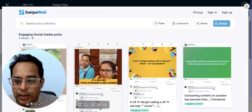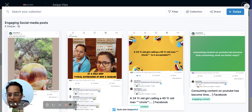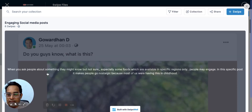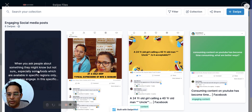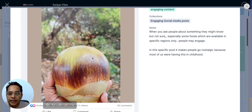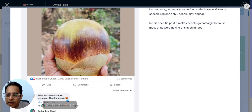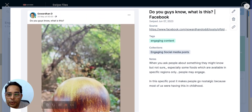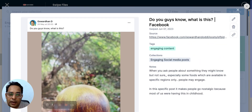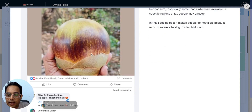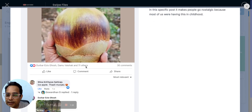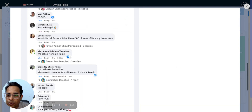Here's a post about a specific seasonal fruit we get in Andhra Pradesh and many coastal areas. I posted something saying 'Do you guys know what this is?' on Facebook. It got around 12-15 people reacting to it and 30 people commenting, so there was real engagement happening.